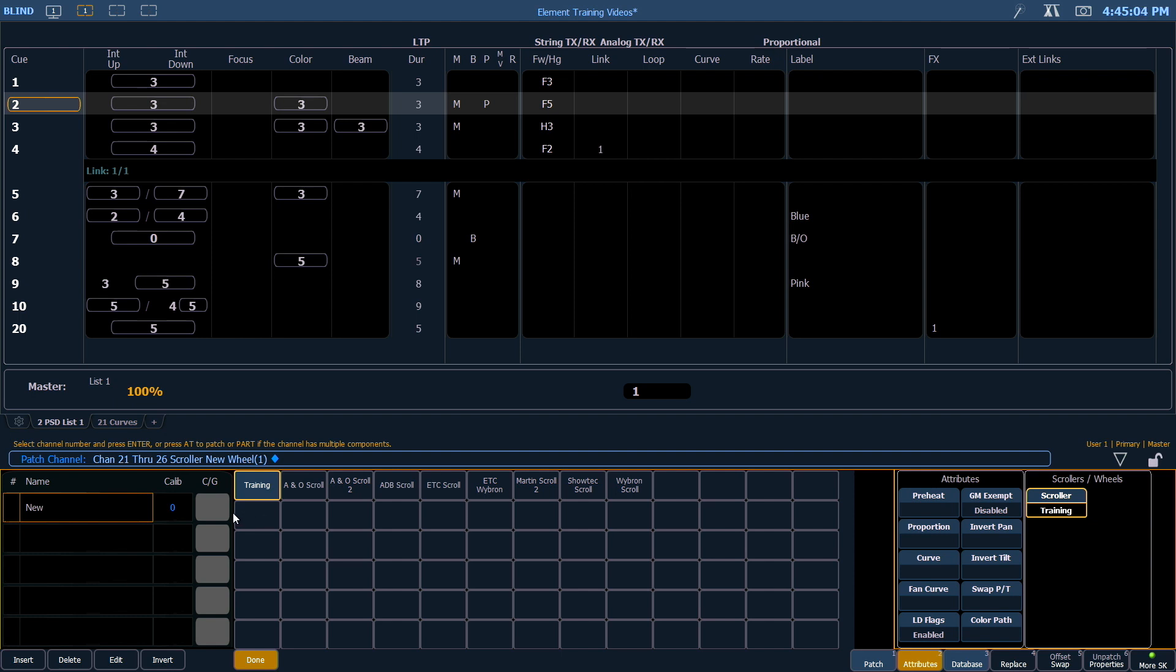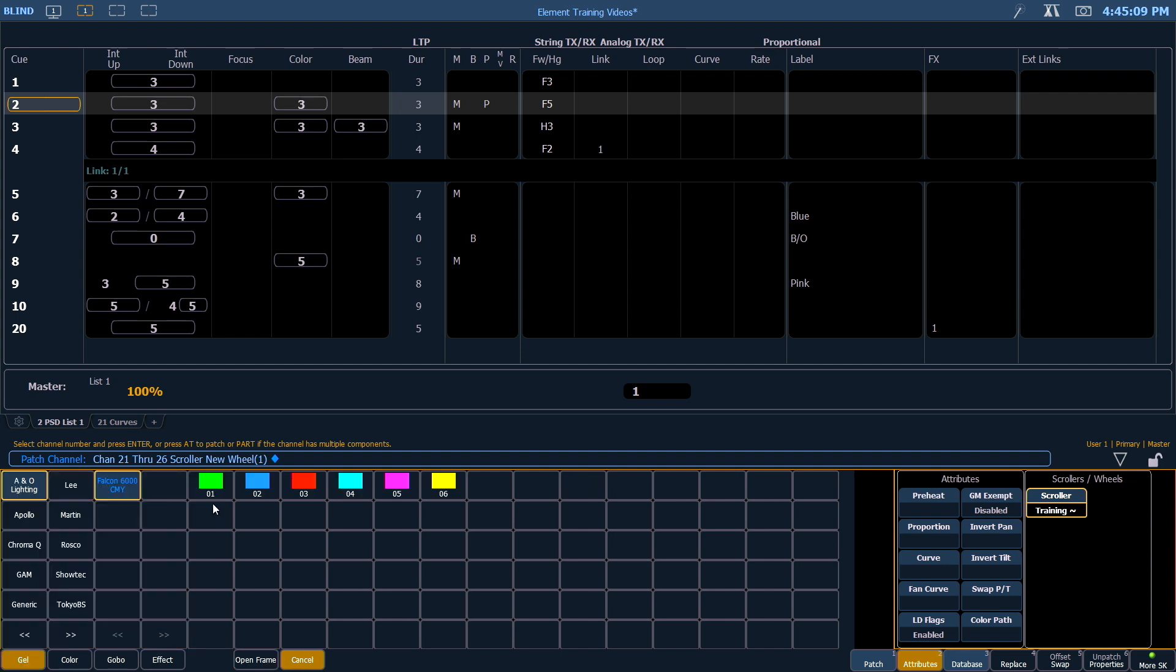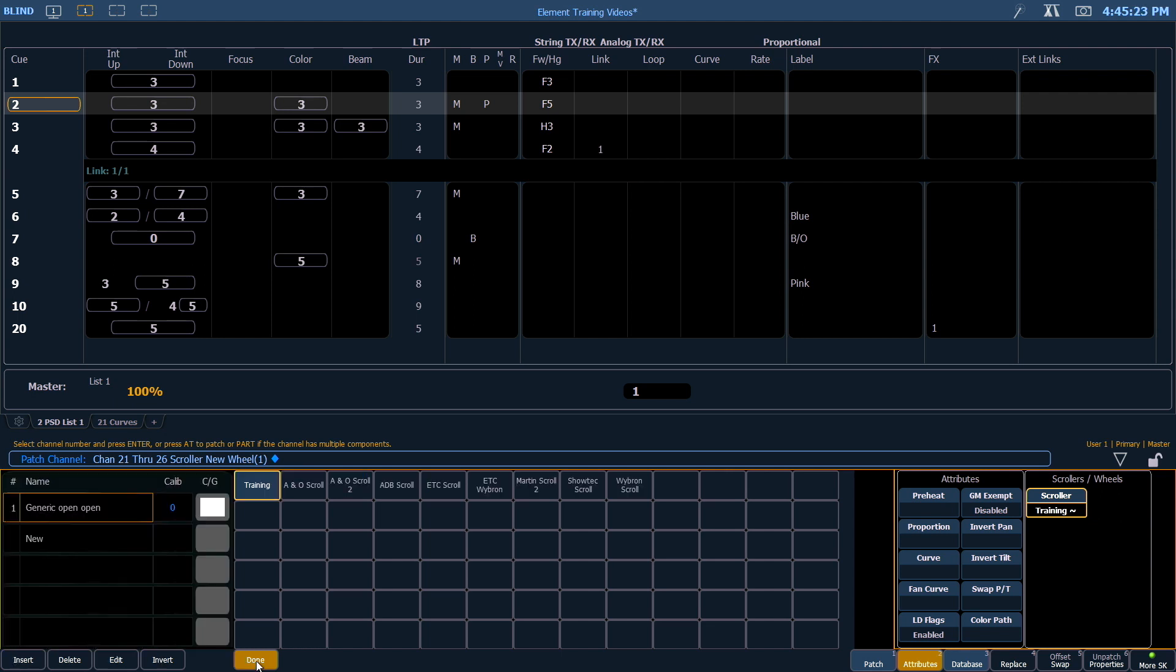I'm going to click on this color slash gel tile next to my first frame. It's going to give me all of my lists of gels that I have, just like in my color picker, but also it gives me the ability to add an open frame. For this example, our first frame is actually open.